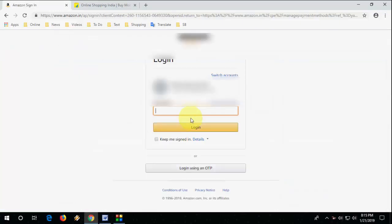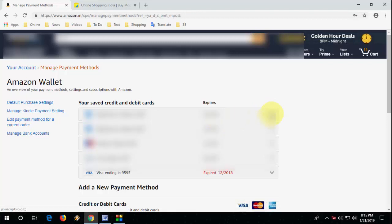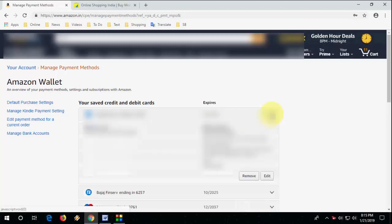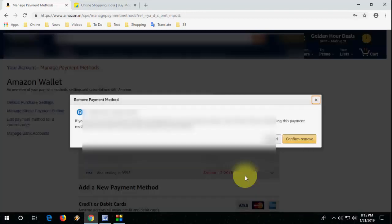And sign in once again, and it will show us all your saved credit and debit card. So select which card you want to delete and simply remove or delete. That's it, simple.